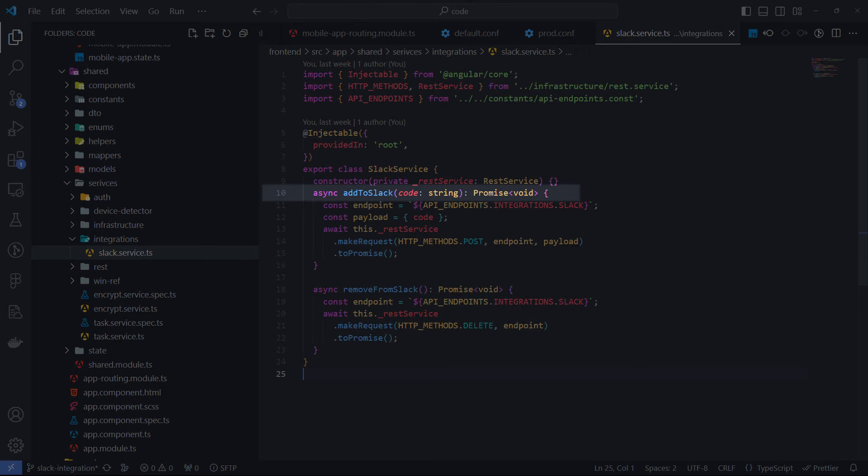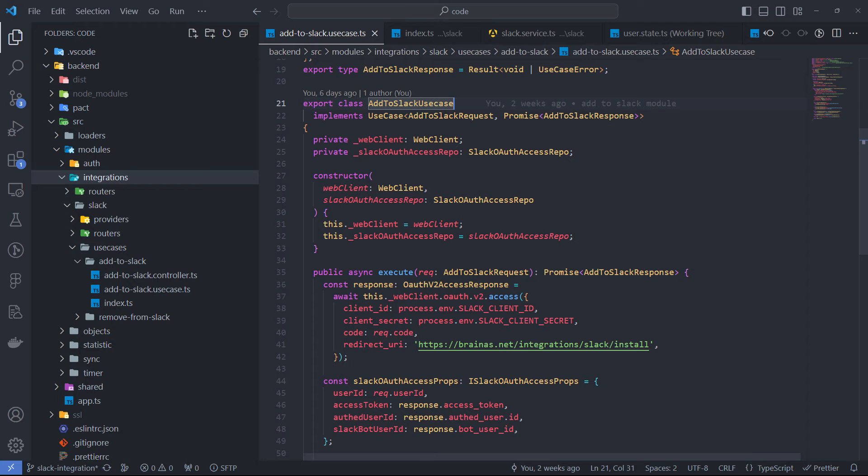Thus, the method will not return anything. On the backend, the core token exchange logic is placed in the AddToSlack use case class.